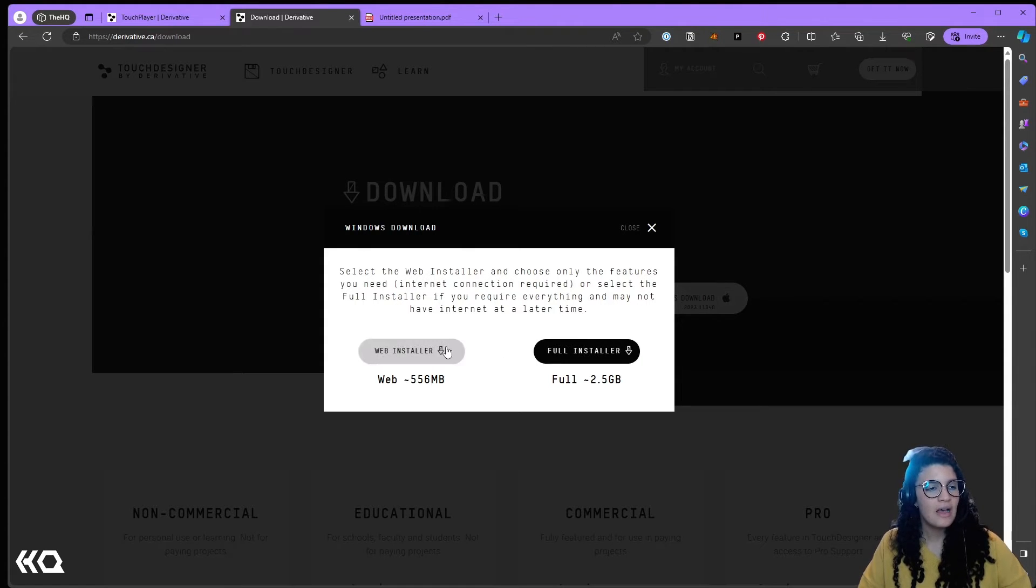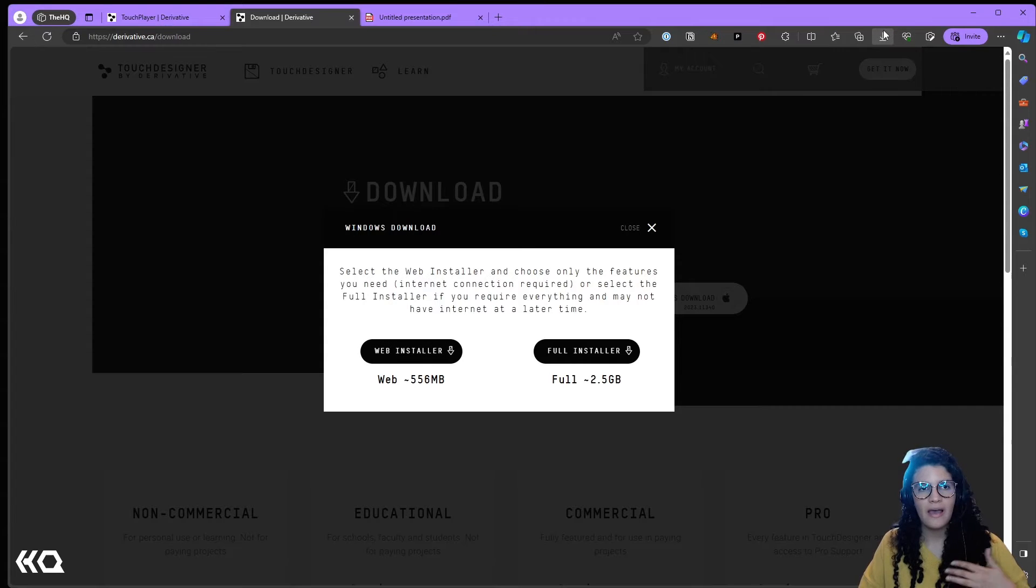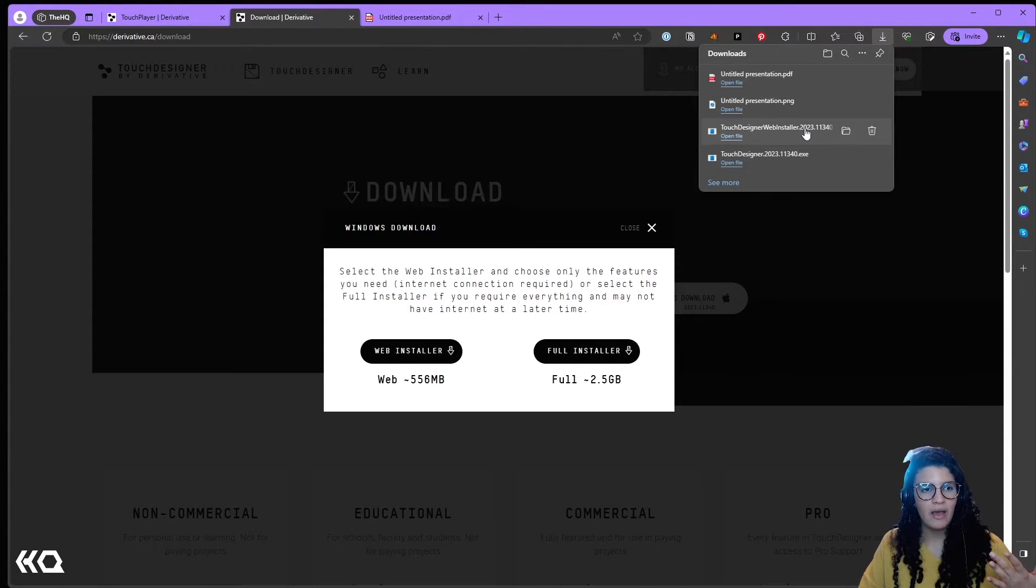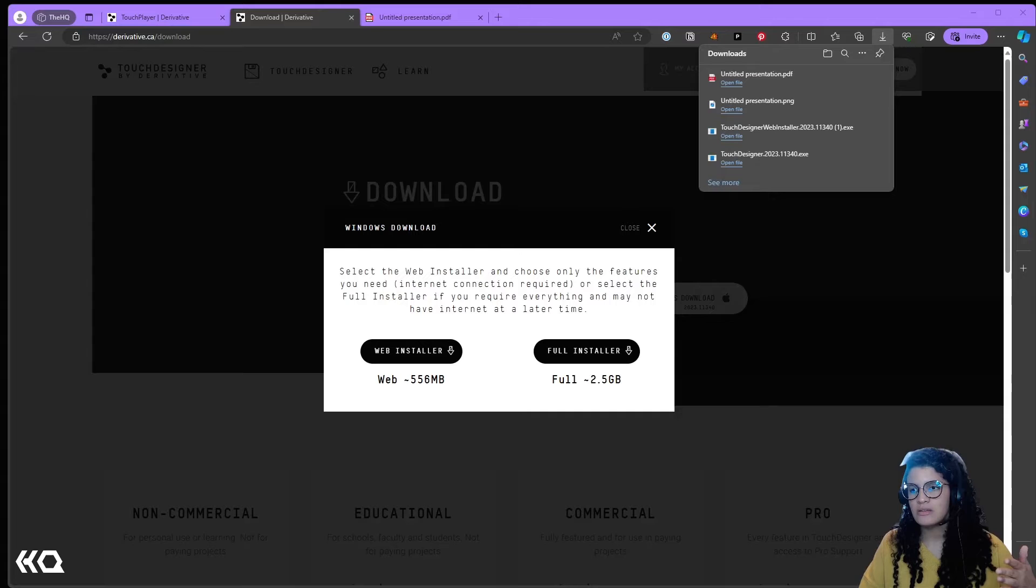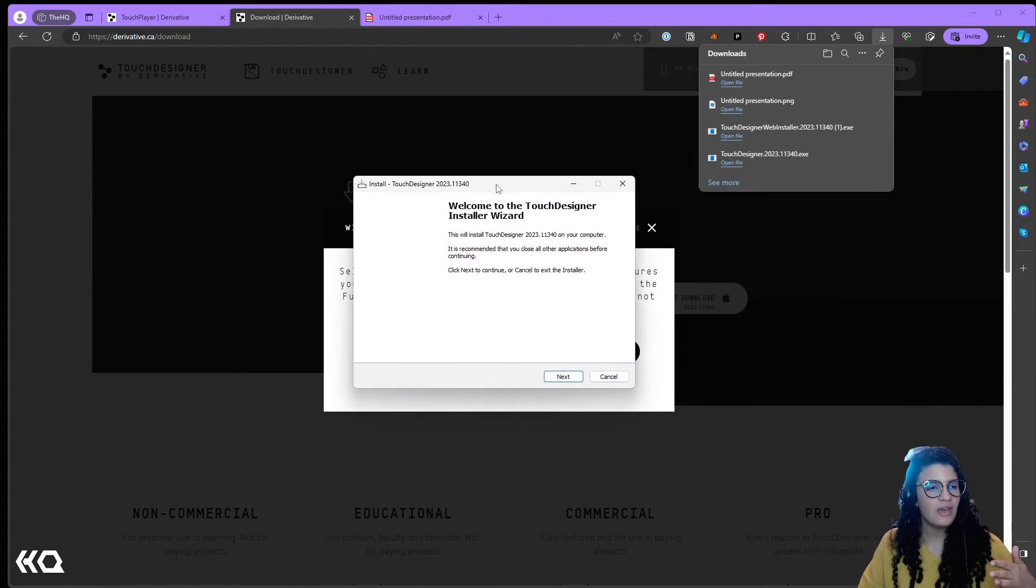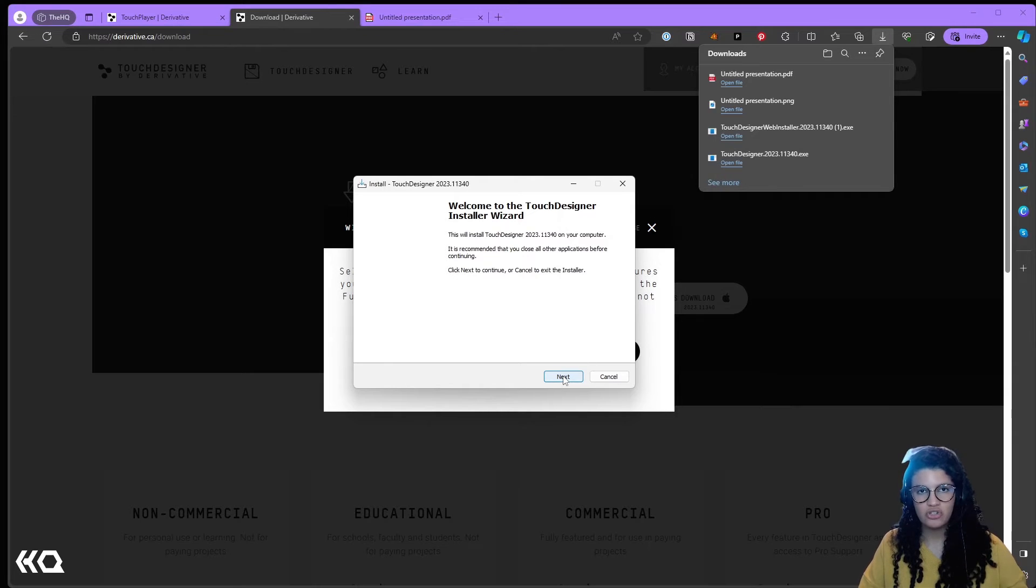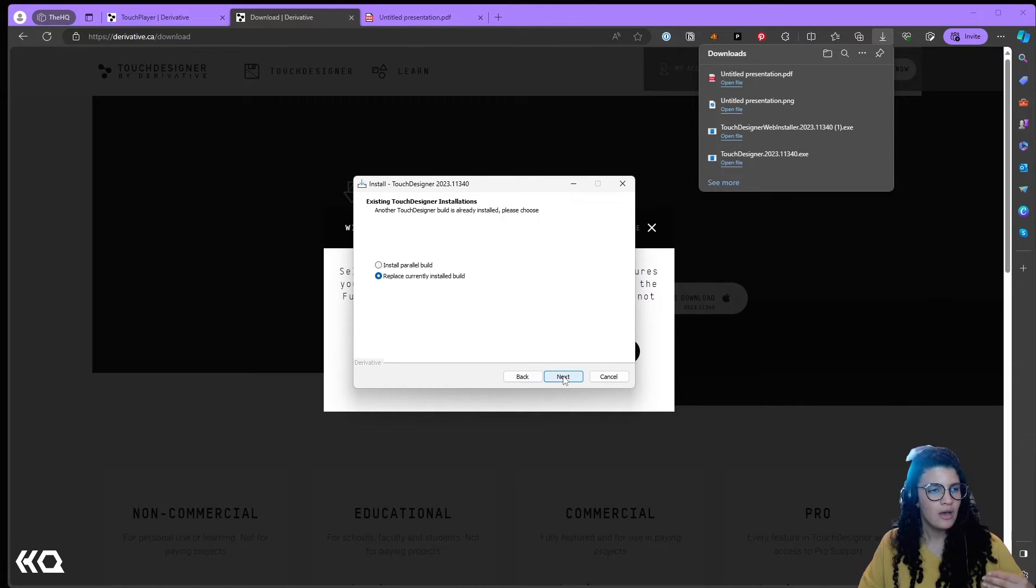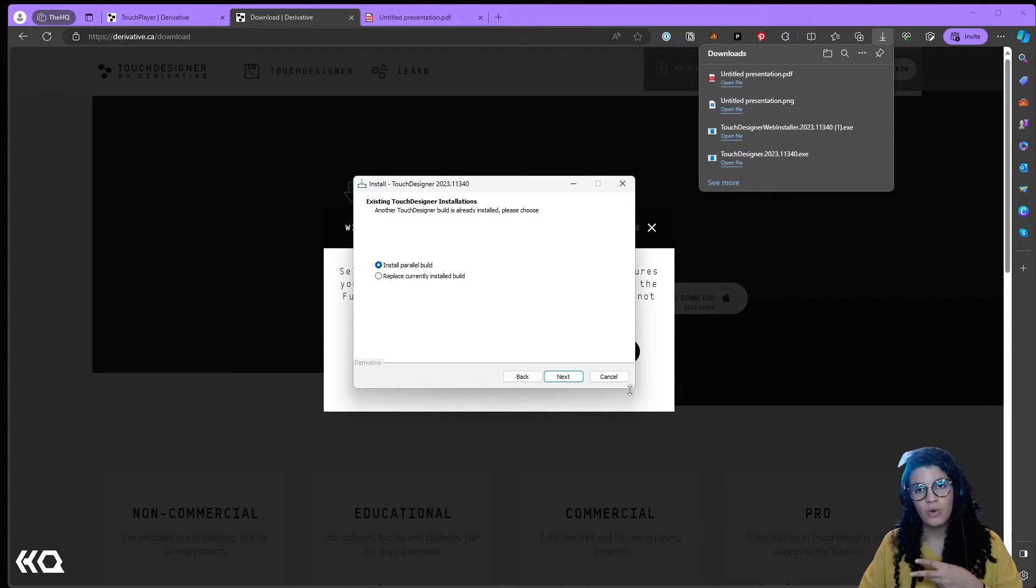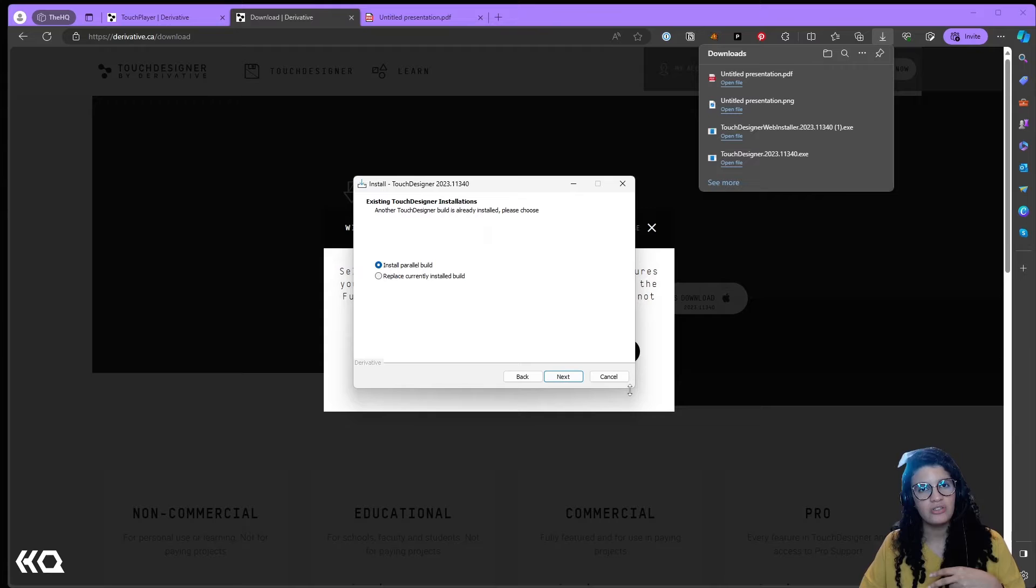In this case I've downloaded my web installer, I have it on my computer and I'm just going to open it right now. I get my usual safety notification and this is pretty much the same that we had before. I'm going to install the parallel build because I have an older version of TouchDesigner and I want to compare how both versions differentiate on size.